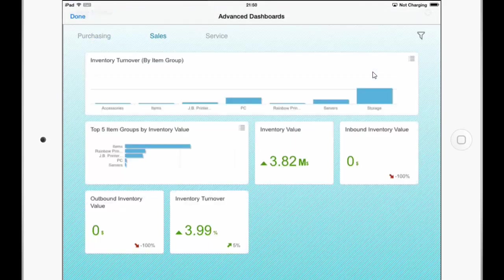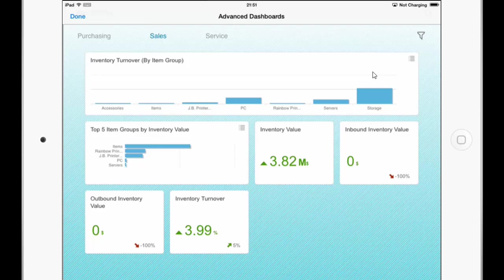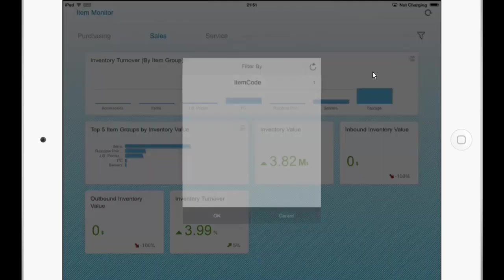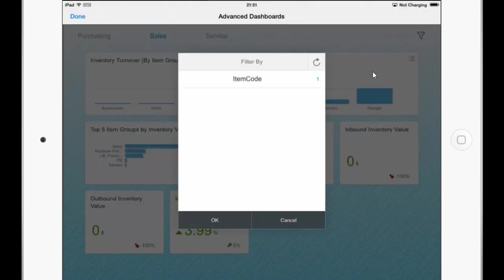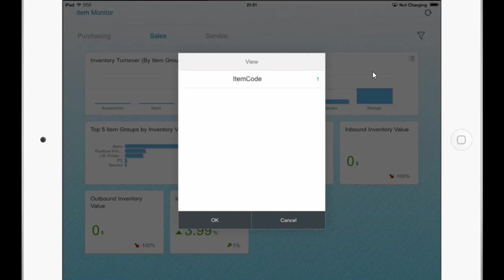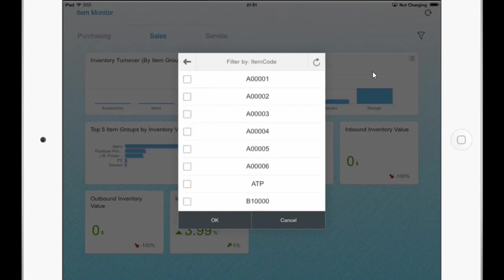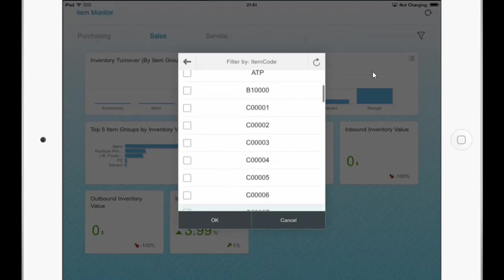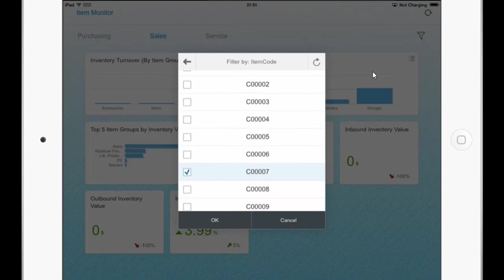And the good thing here is that the dashboards are reflecting their values only against the selected item. So if I click on the filter icon on the upper right you can see that all the dashboards are filtered by this one item here.